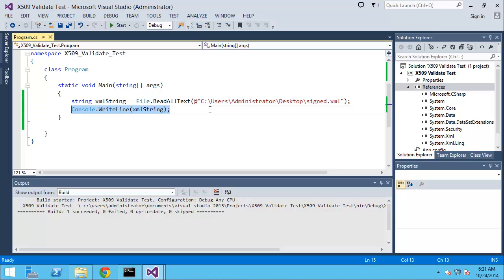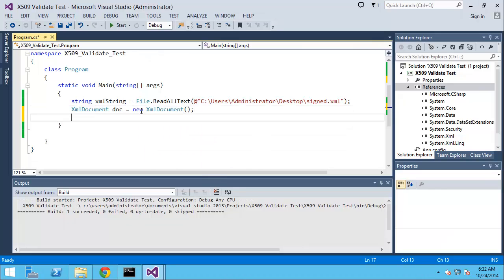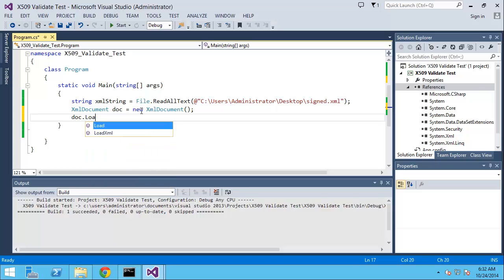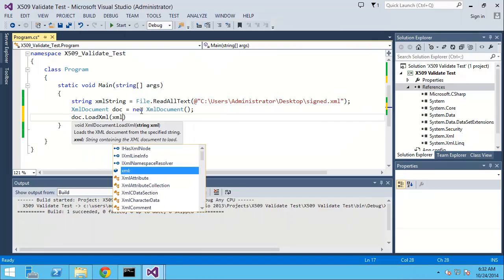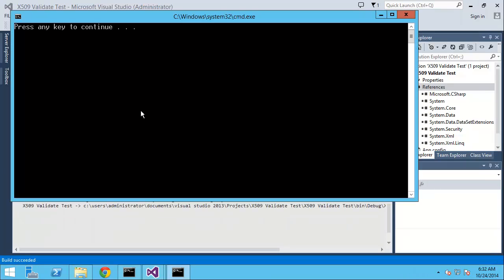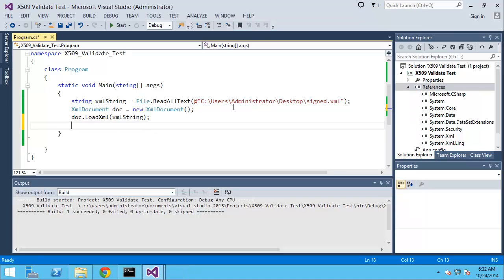Now let's encapsulate that inside of an XML document. XmlDocument doc equals new XmlDocument, doc.LoadXml(xmlString). Make sure that's okay, and it is okay.